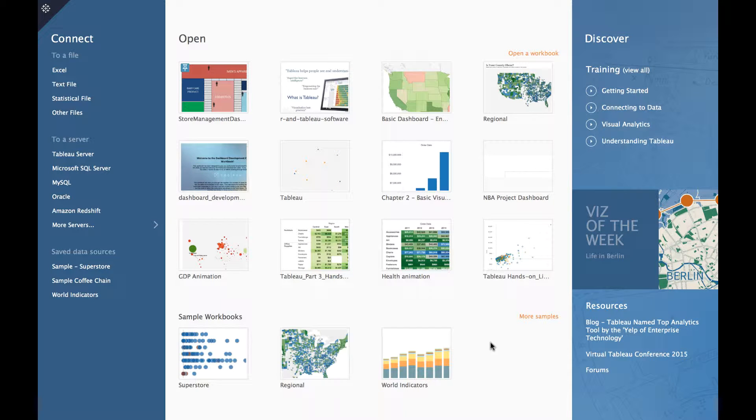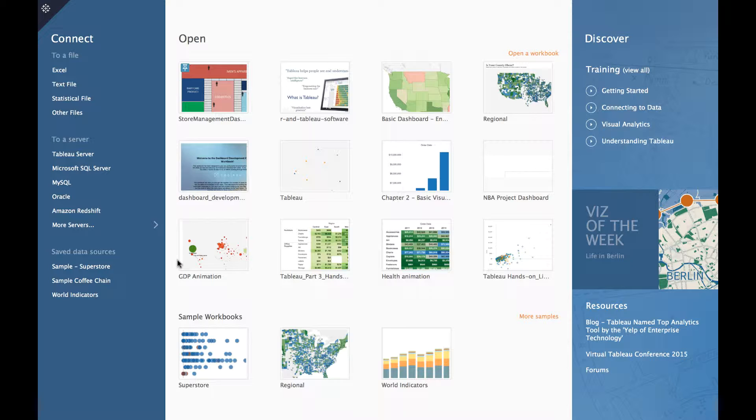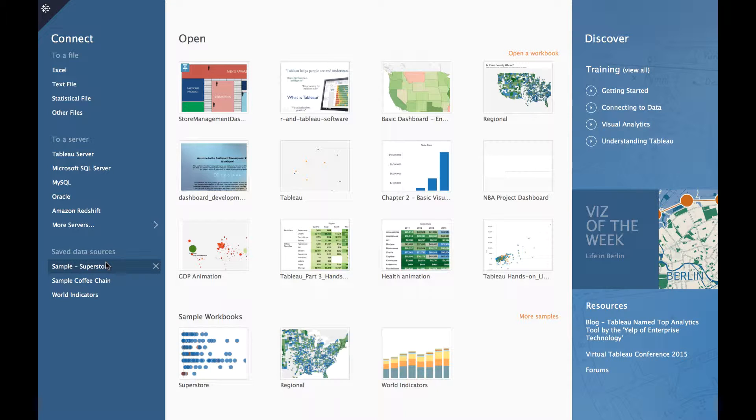Let us now create a Pareto Chart. Pareto Chart has another name which is called the 80-20 rule. Let me show you this by connecting to the inbuilt or saved data source.